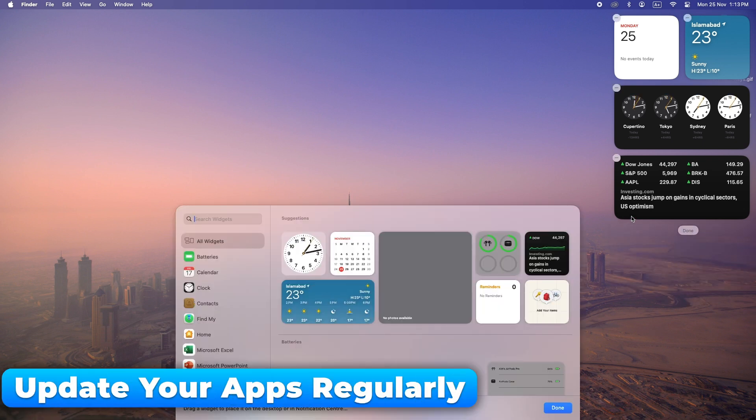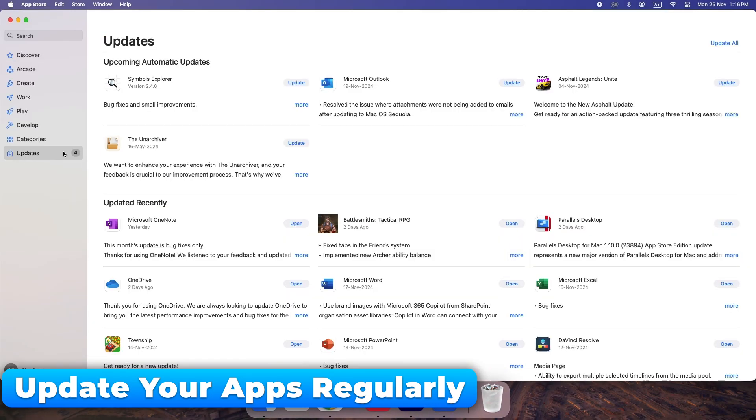Keeping your apps up to date ensures they run smoothly with the latest bug fixes and performance improvements.